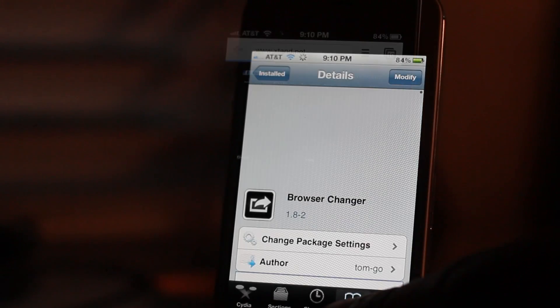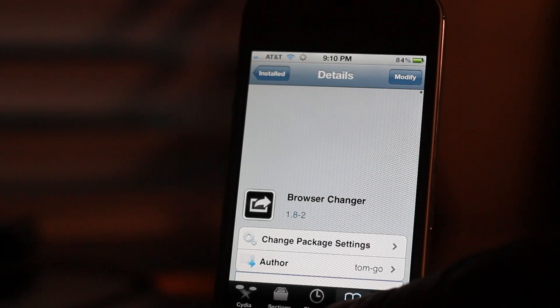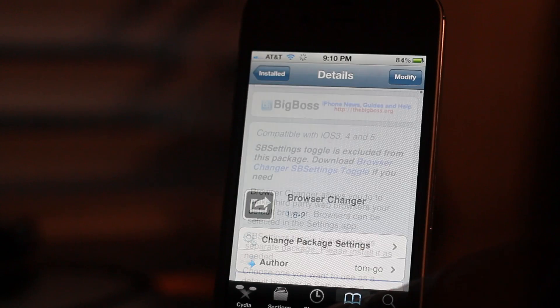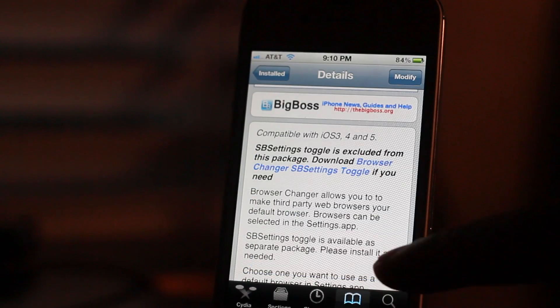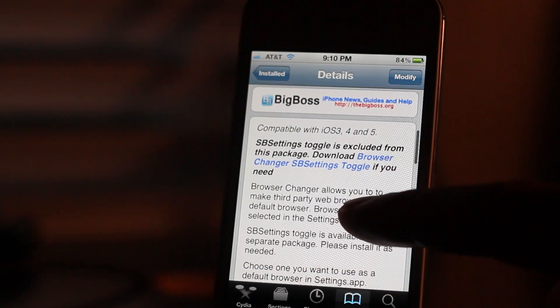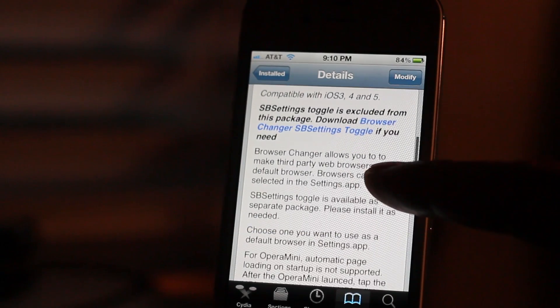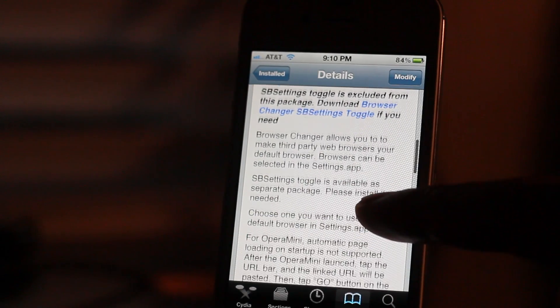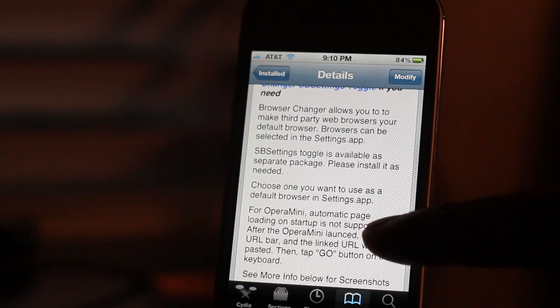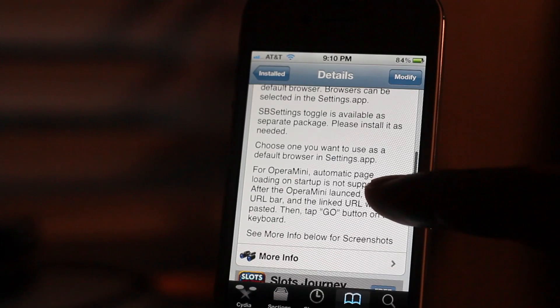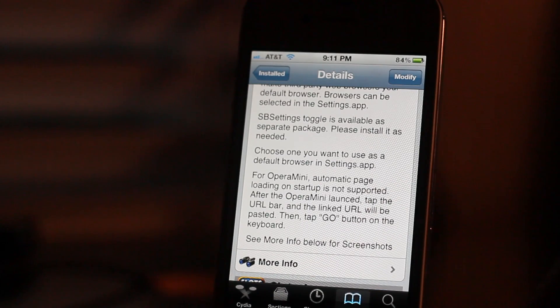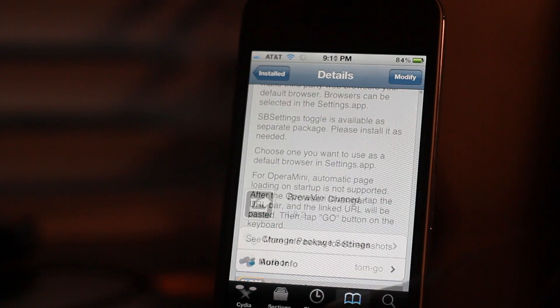So this is Browser Changer. It is available for free on Cydia's Big Boss Repo. And really, the marquee feature when compared to other tweaks of this nature is the fact that you can open up home screen shortcuts directly in Google Chrome.